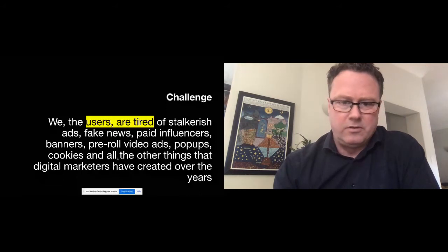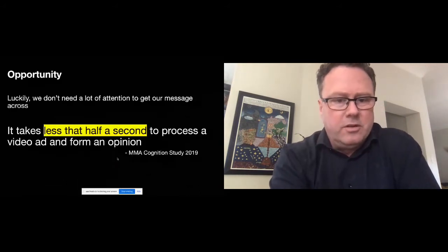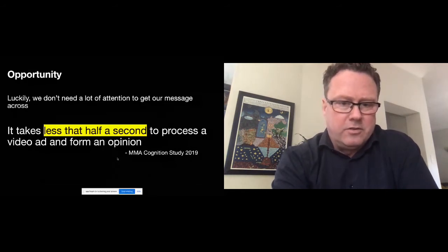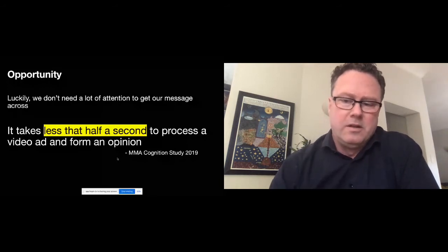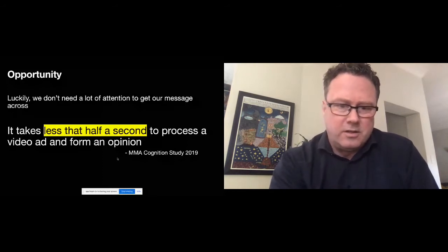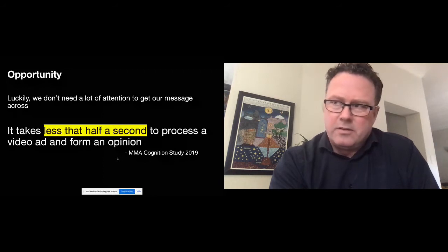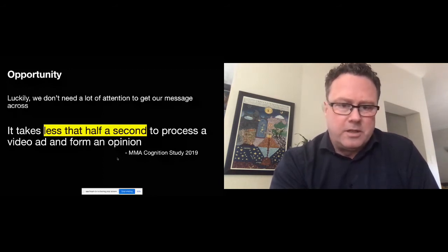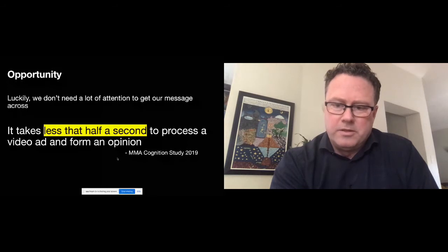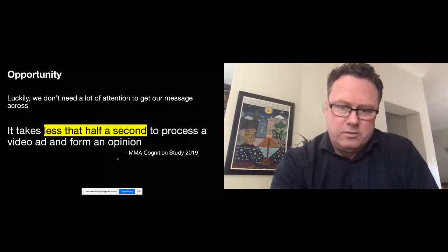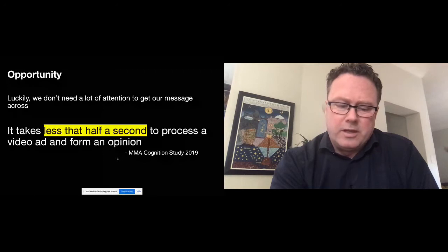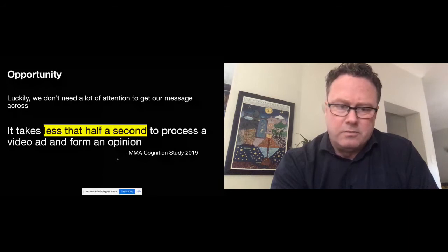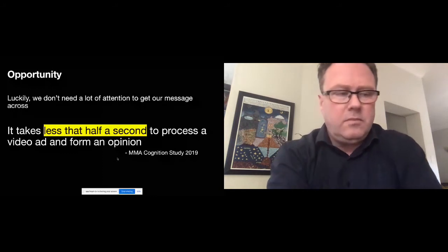So the real challenge is how do you create messages and communication that cuts through all of this and really creates value in the lives of users? The opportunity really is that we don't need a lot of attention to get our message across. For those of you who've read this, you'll be familiar, but last year the Mobile Marketing Association published their cognition study where they found that despite the standard being like a three second video ad view or something like that, it actually takes less than half a second to process the video ad and form an opinion about it. So despite all the clutter, the actual time frame that we have to be successful is pretty short. For that you need something that looks really good and is well targeted and has a high level of relevance from the consumer perspective.